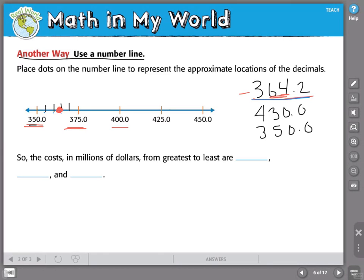My next value is 430. I can see 425 and 450 on the number line. I'll break that space into smaller pieces: 425, 430, 435, 440, 445, 450. So 430 goes right here on the line. Next comes 350 — that's an easy one; it's already placed on the number line for me.